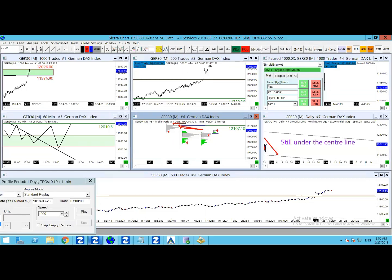Good morning traders. It's Chris from daxtrader.co.uk and it is Tuesday the 27th of March. This is the DAX technical analysis for today.